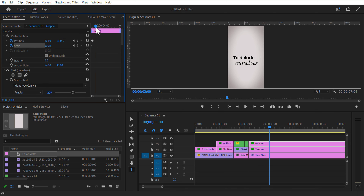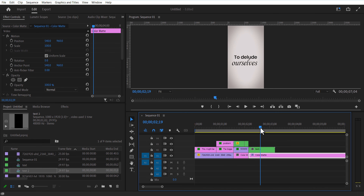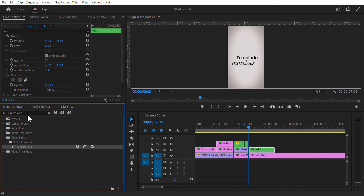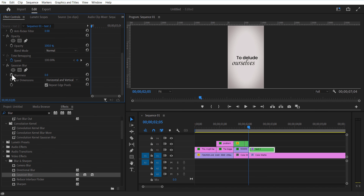Go a few frames forward and slightly increase the scale size. Use the razor tool to cut the unwanted layers. Nest both text layers. Go to Effects and add Gaussian Blur. Set a keyframe for blur length and increase the blur length amount. Go a few frames forward and change blur length to 0.